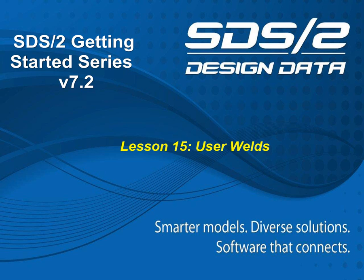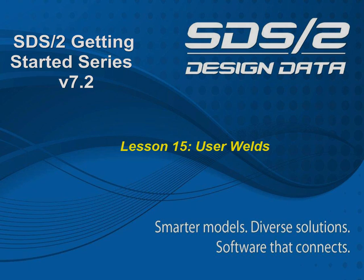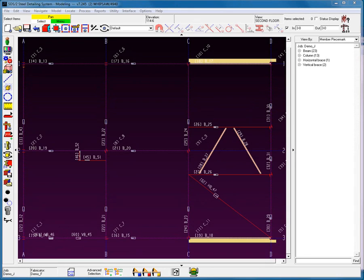Welcome to Lesson 15, User Welds. As we have seen earlier in the material commands, it's not necessary to weld a material to a member for it to be connected to a member. Simply, during the addition of material, select the member that you want to add the material to.